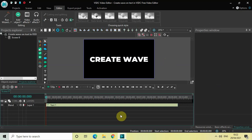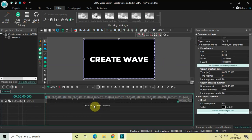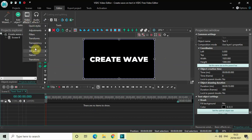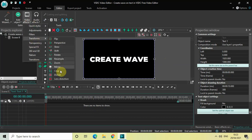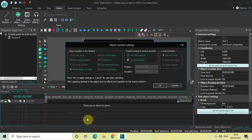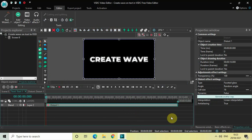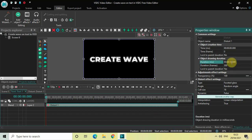Now the next thing you need to do is double-click on the text object, then go to Video Effects, go to Transforms, select Distort, and then click OK. Currently the duration of the distort effect is the entire duration of my text which is 10 seconds, so decrease the duration of the distort effect from 10 seconds to somewhere around 2 seconds.